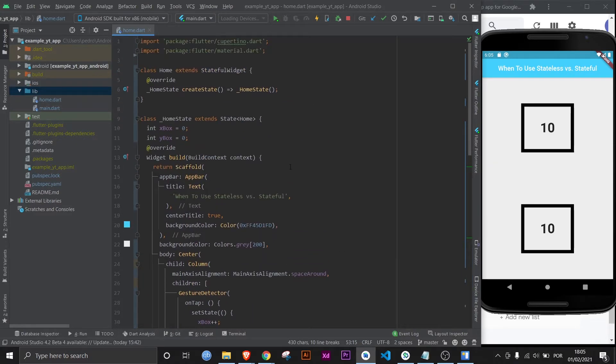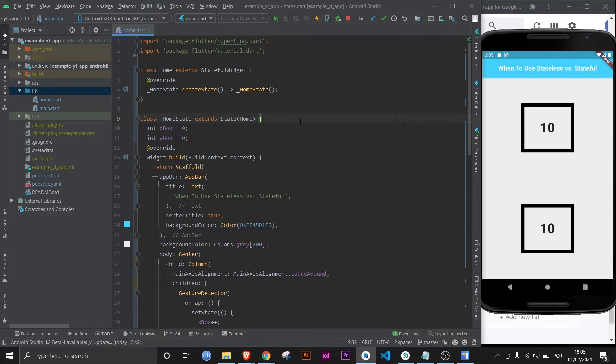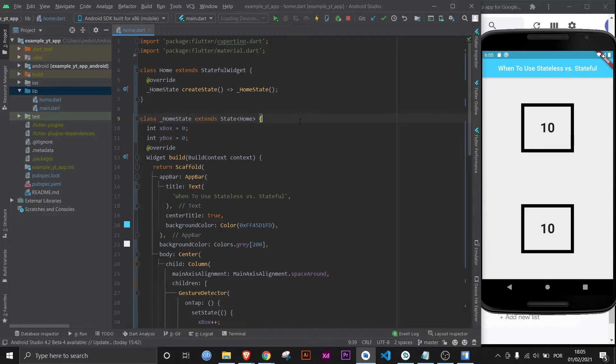Now, you might be looking at this and thinking, oh, so I'm just going to go ahead and make all my classes stateful widgets, because why would I use a stateless widget, right? Well, the reason for that is because when you're making a real app, your goal should always be to use as little resources as possible. That's what will make your app perform well. So in other words, your goal is actually to always use a stateless widget whenever possible. Only when you can't use a stateless widget should you use a stateful widget.